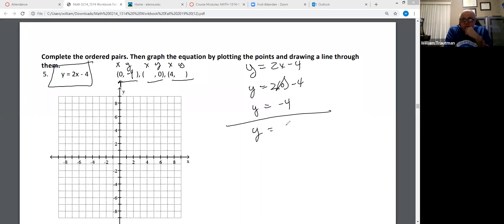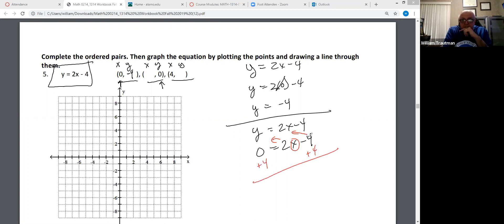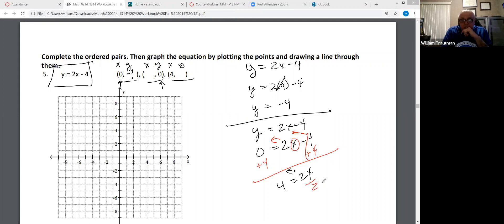Here's the equation again: Y equals 2X minus 4. This time we're plugging 0 into the Y spot. 0 = 2X - 4. We're solving for X. Add 4 to both sides — you always take the add and subtract to the other side first. Then divide by 2. X equals 4 divided by 2 is 2. When Y is 0, X is 2.